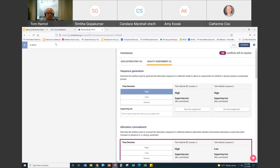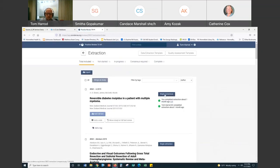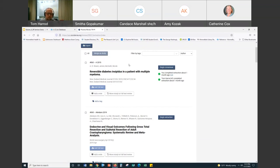That is what Covidence is tracking — the consensus process in the extraction. Once both reviewers have extracted — you can set it so each article needs to be extracted by two, three, or four people — once it reaches that threshold, you begin the consensus process. You need to have a process in place for how you're going to deal with disagreements.